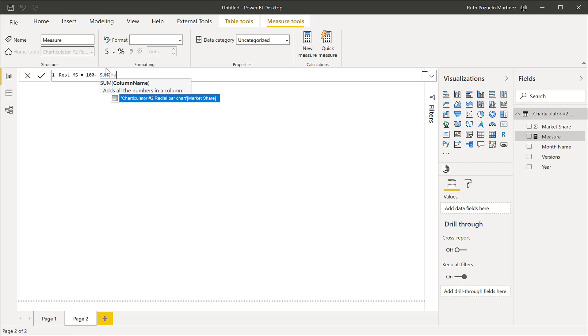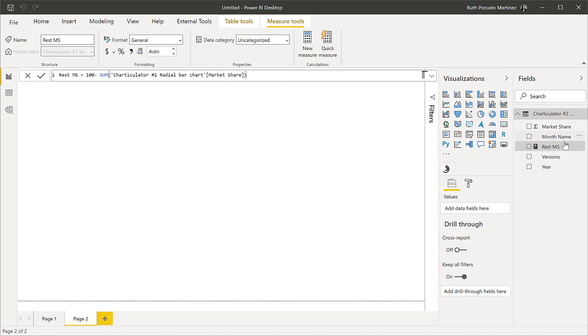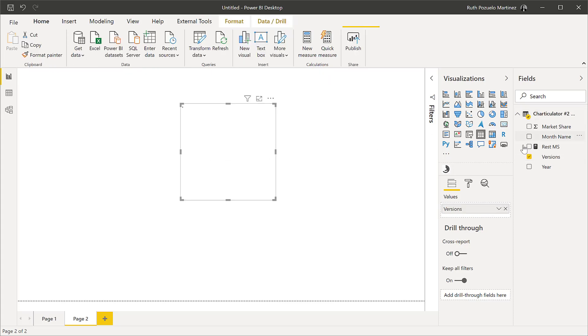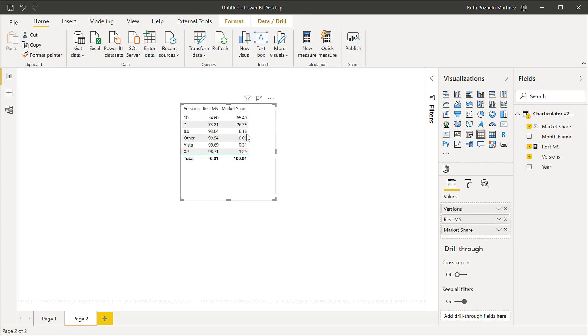Market share, there you go. So what this does, let me show you so you actually see. We have here the versions and then this gives you 65, so the rest is 34 up to 100, right?